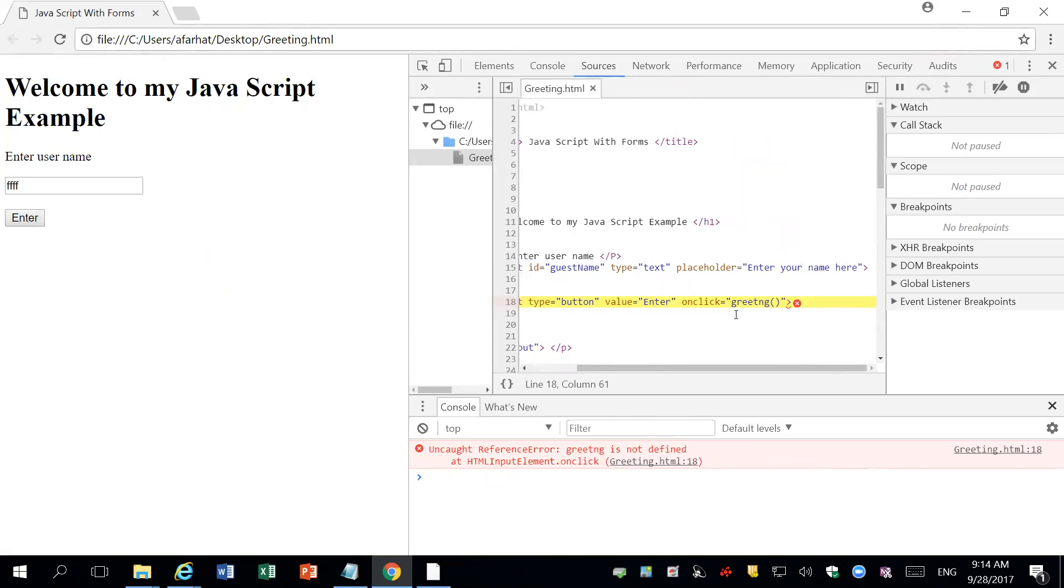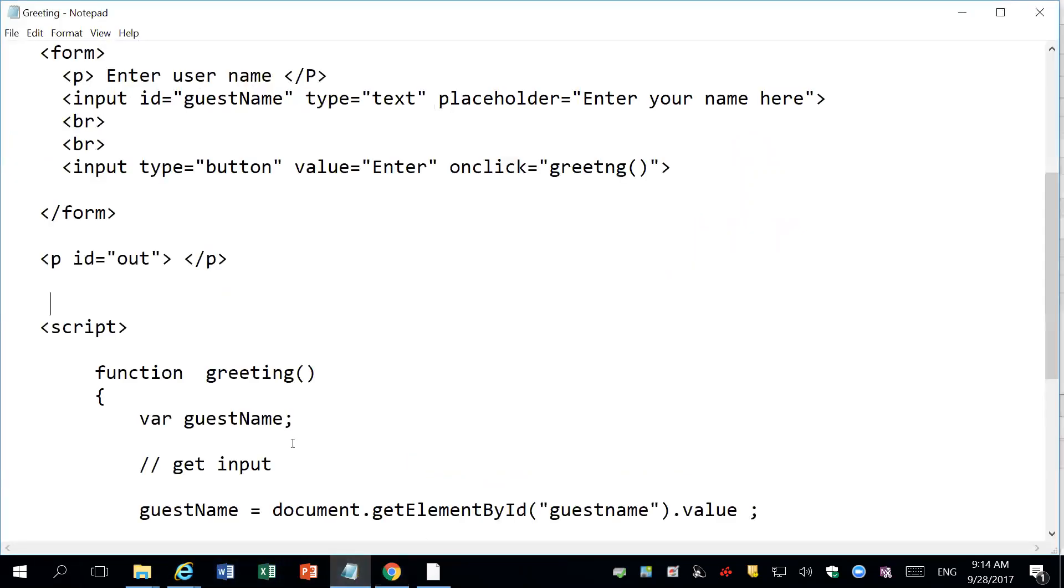What I'm going to do, I'm going to go and verify that that function is actually the same name. So I'm going to go back to the code. Here's the code. Here's greeting. Oh, but my function name is called 'ing' instead of 'ng'.